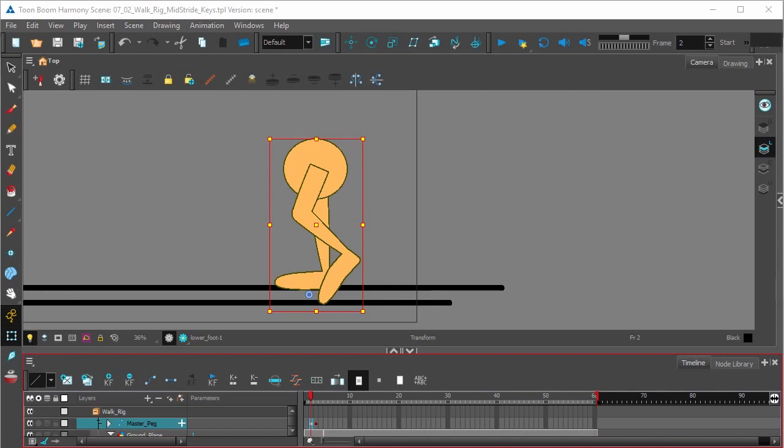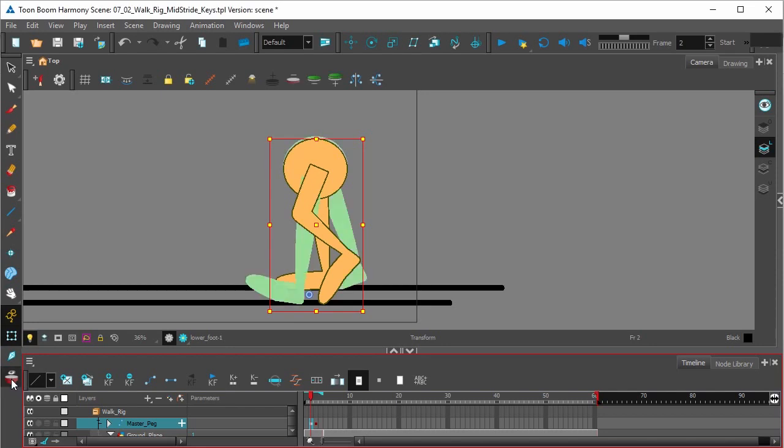now we need to make sure that this foot here, the left foot that's making contact with the floor, is not slipping. And we're going to do that by clicking the onion skin option right here in the tools toolbar. We're going to turn that on. And you can see now we're giving handles that show us previous keyframes and drawings.